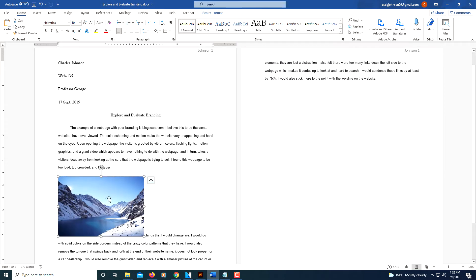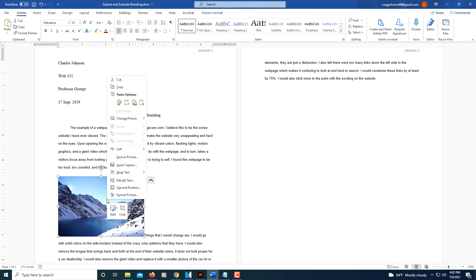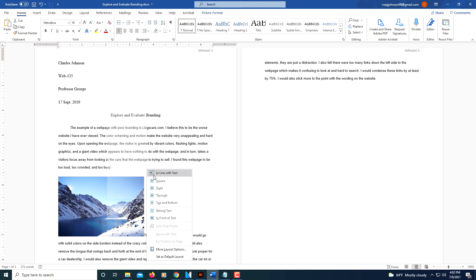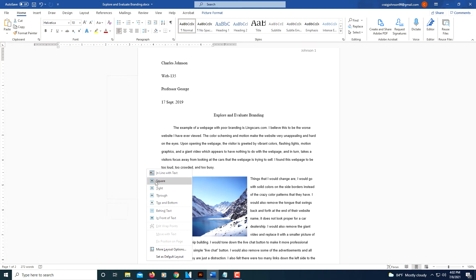And now I'm going to right-click on my picture, and I'm going to choose under the wrap text option. Under the drop-down next to wrap text, I'm going to select "Through."